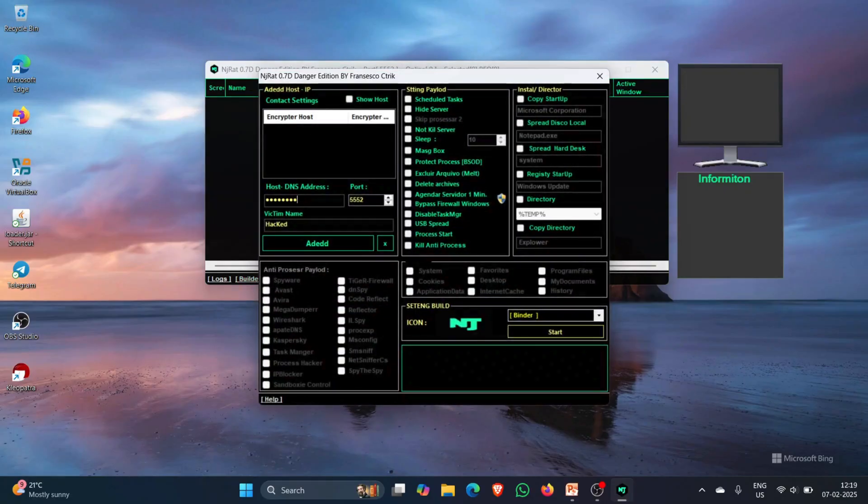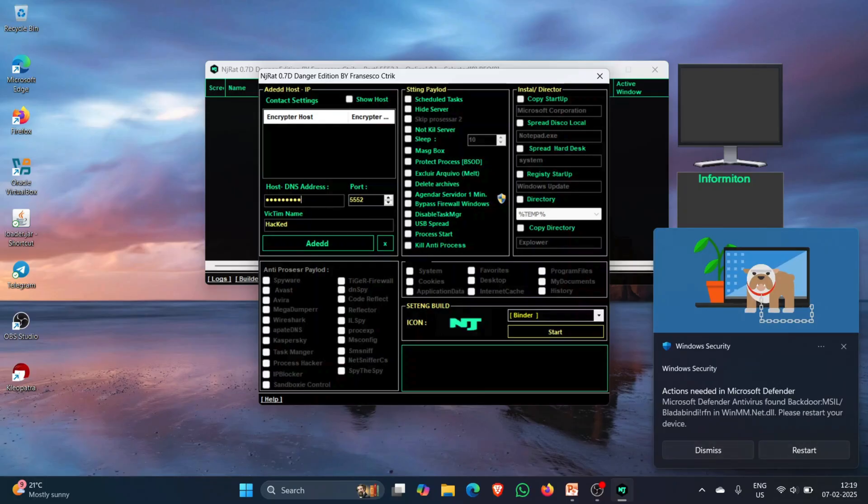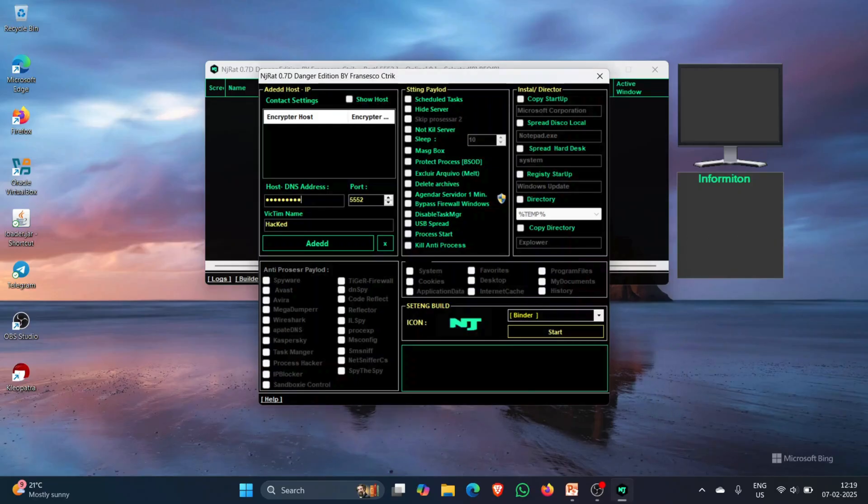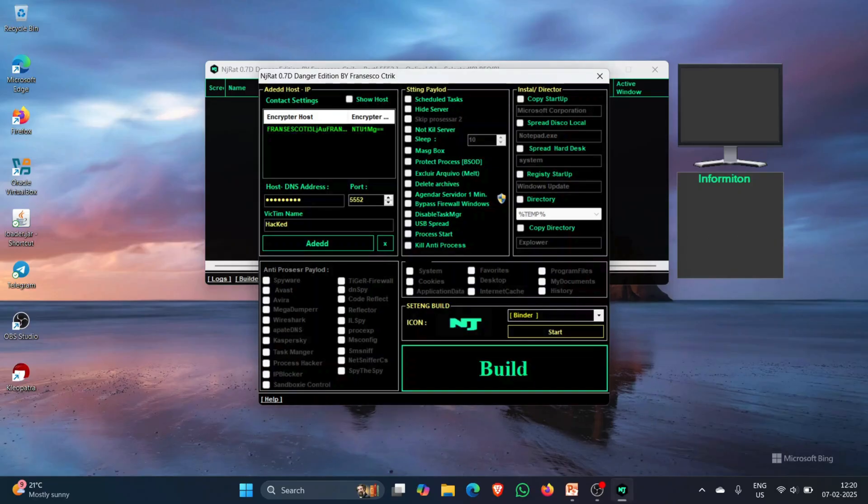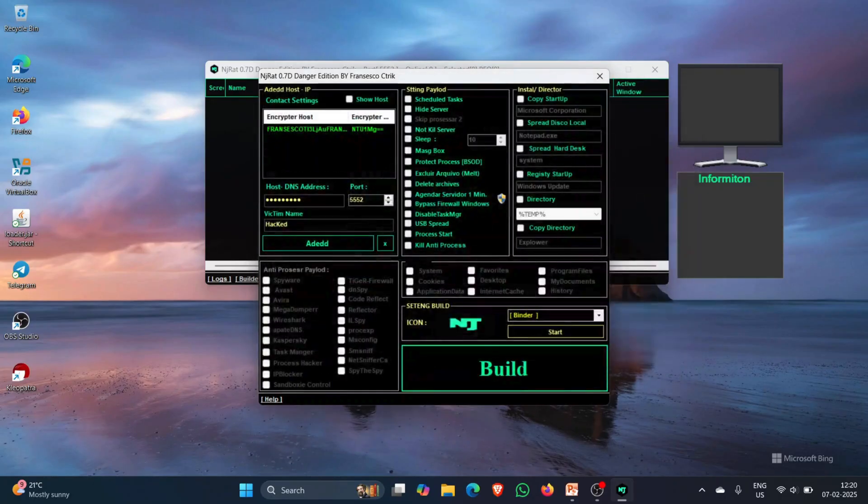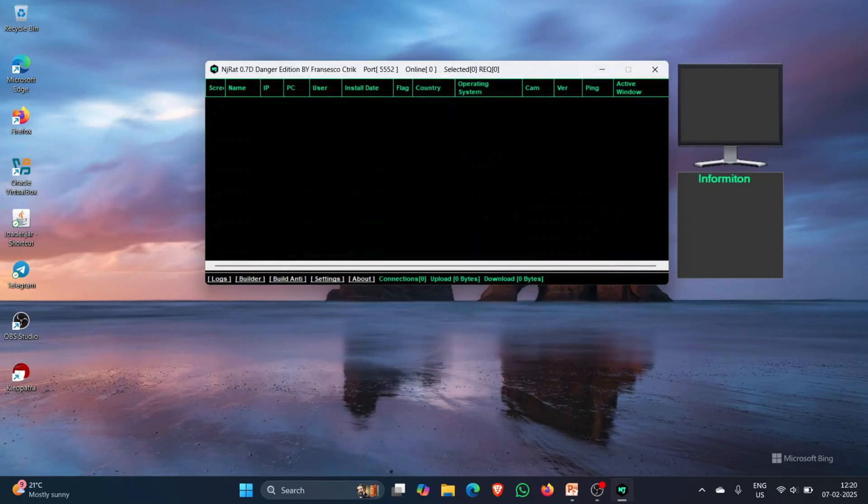Now, let me try this danger edition of ngRAT. And I will be giving my loopback IP address. So 127.0.0.1. And no, I don't want to restart it right now. And I will add this and I will be building a server in my desktop.